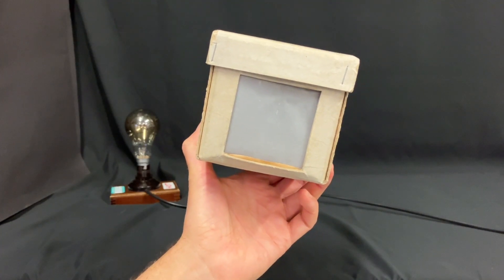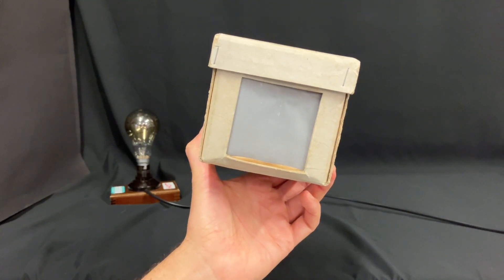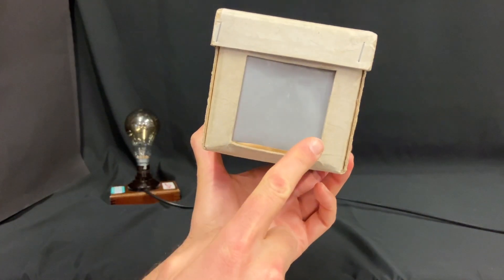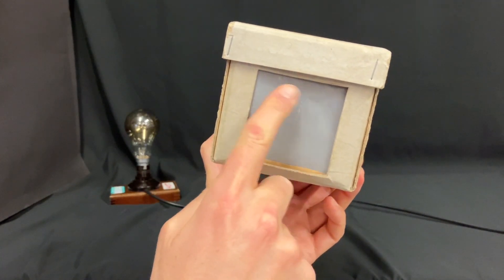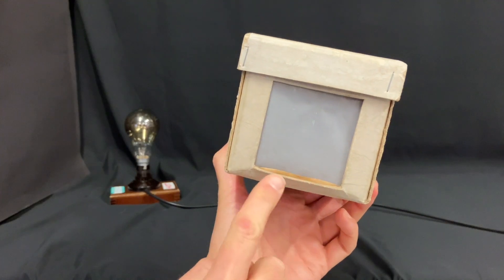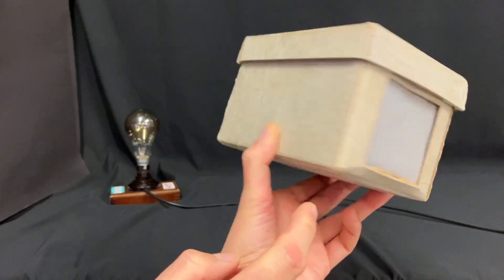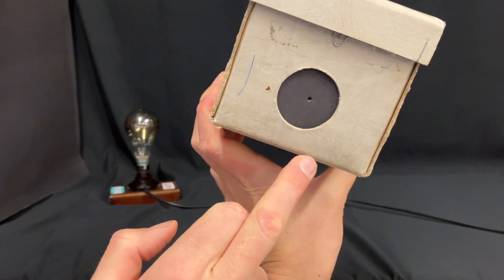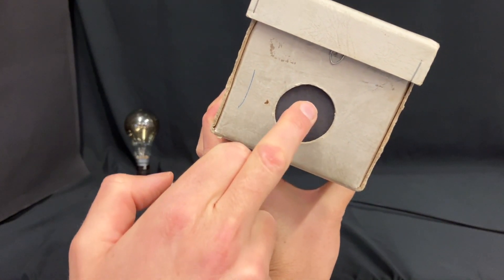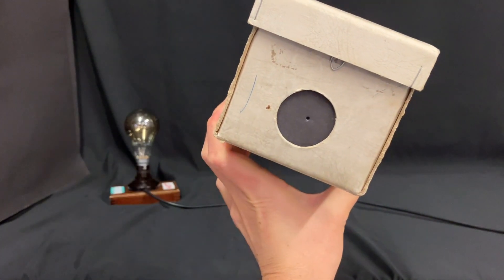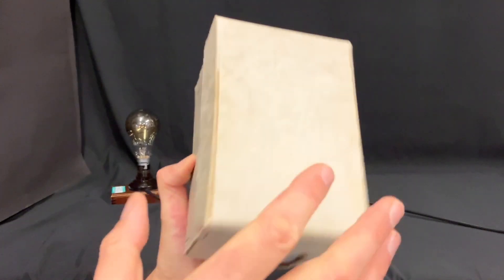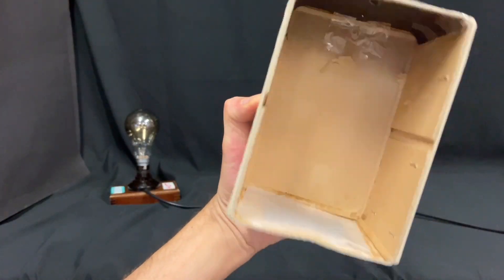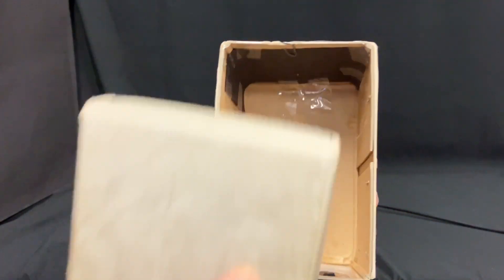A pinhole camera is really a very simple device. This is just a cardboard box with tracing paper on a hole on one end, and on the other end it's got a black piece of paper with a tiny pinhole in it.